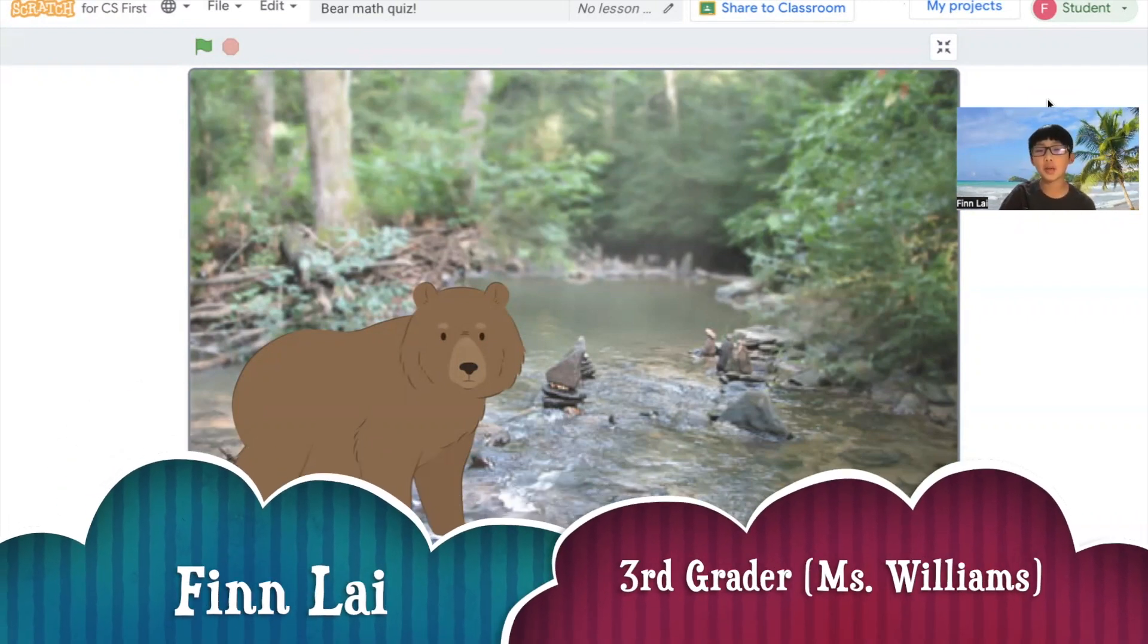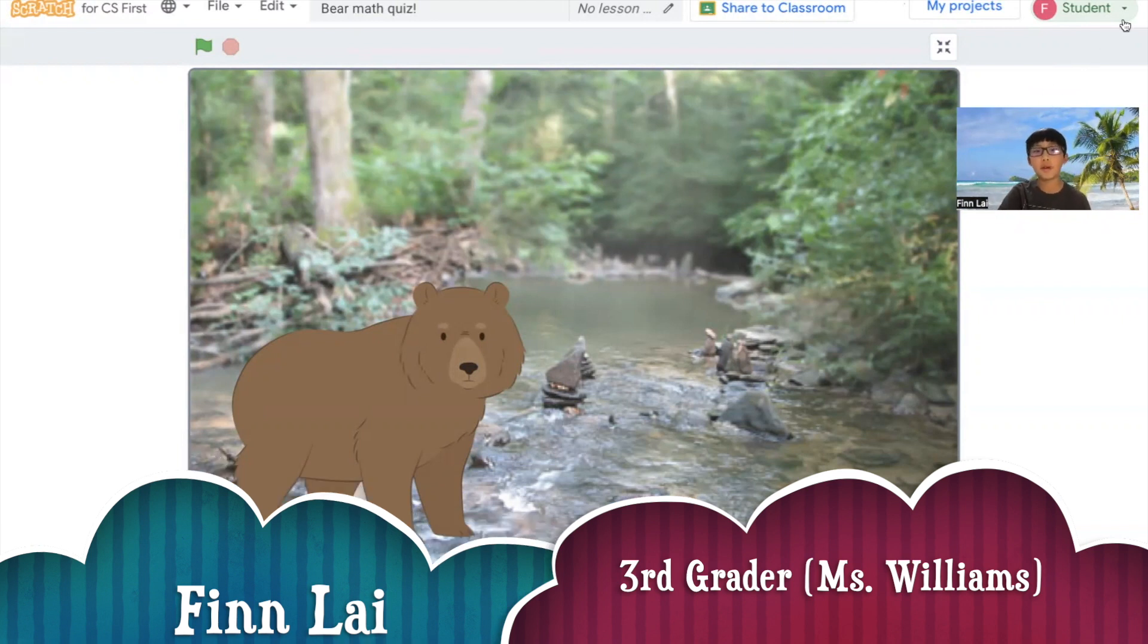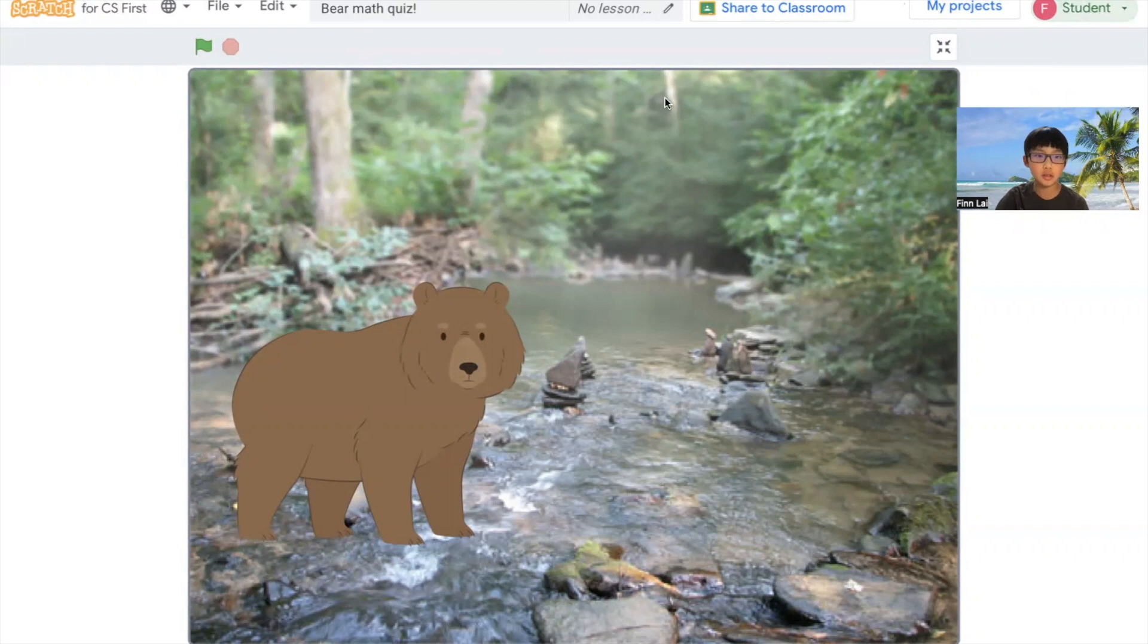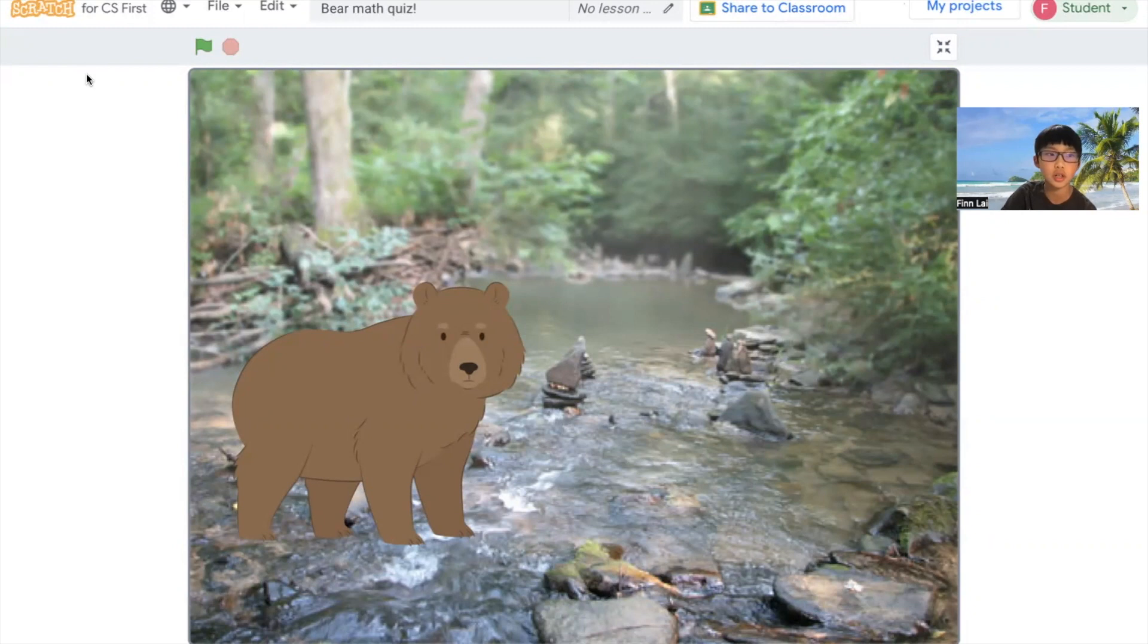Hi everyone. My name is Finn, and I am in third grade in Ms. Williams' class. My project is Bear Math Quiz. It is made in Scratch for CS First.